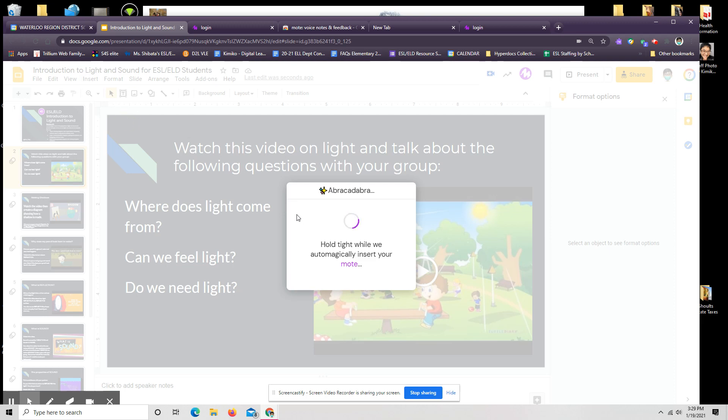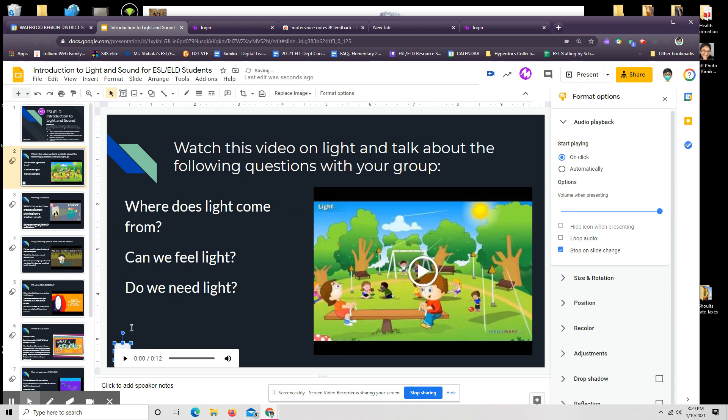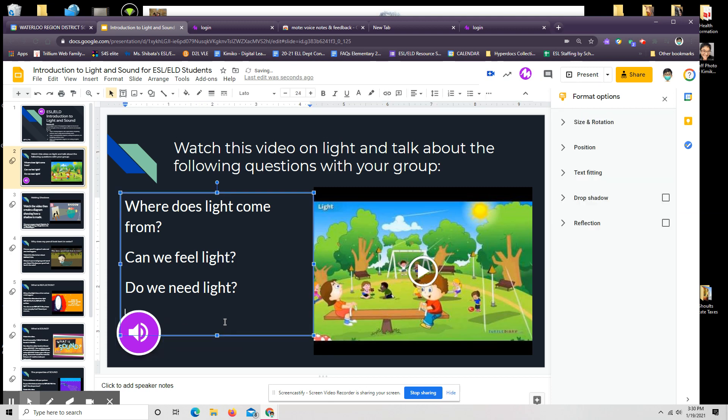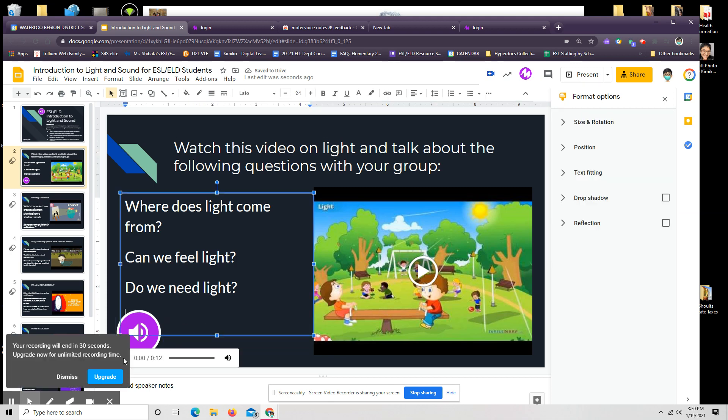And because most of our students are used to things like YouTube, if they've had access to their computers for a little while, if we place that over there, then when students see this slide, they can click right on that. This is what they see.